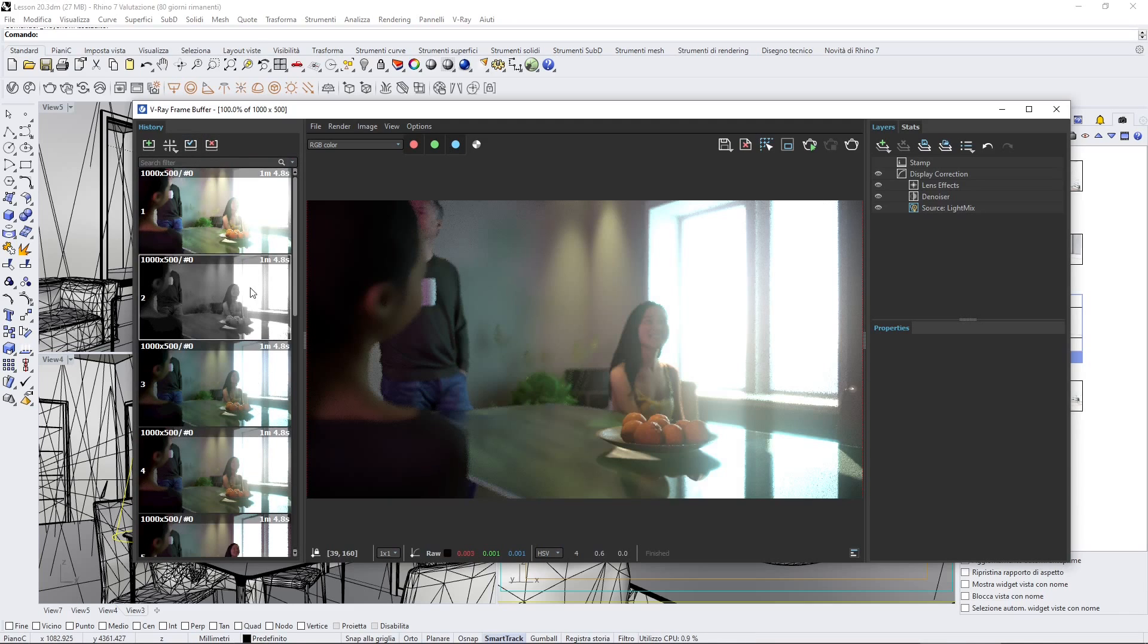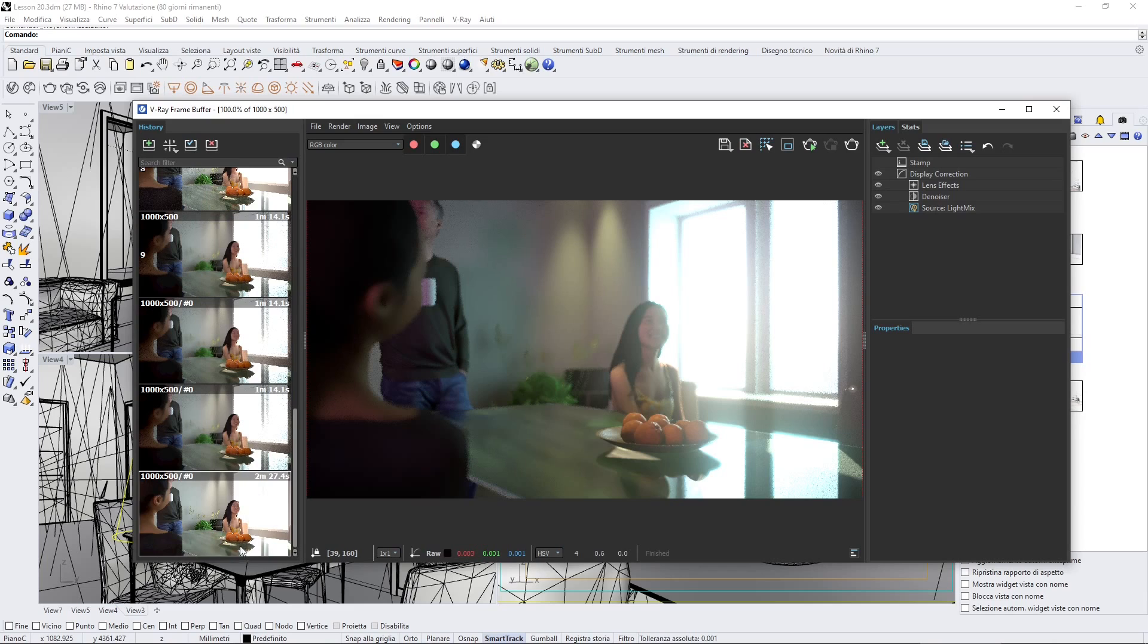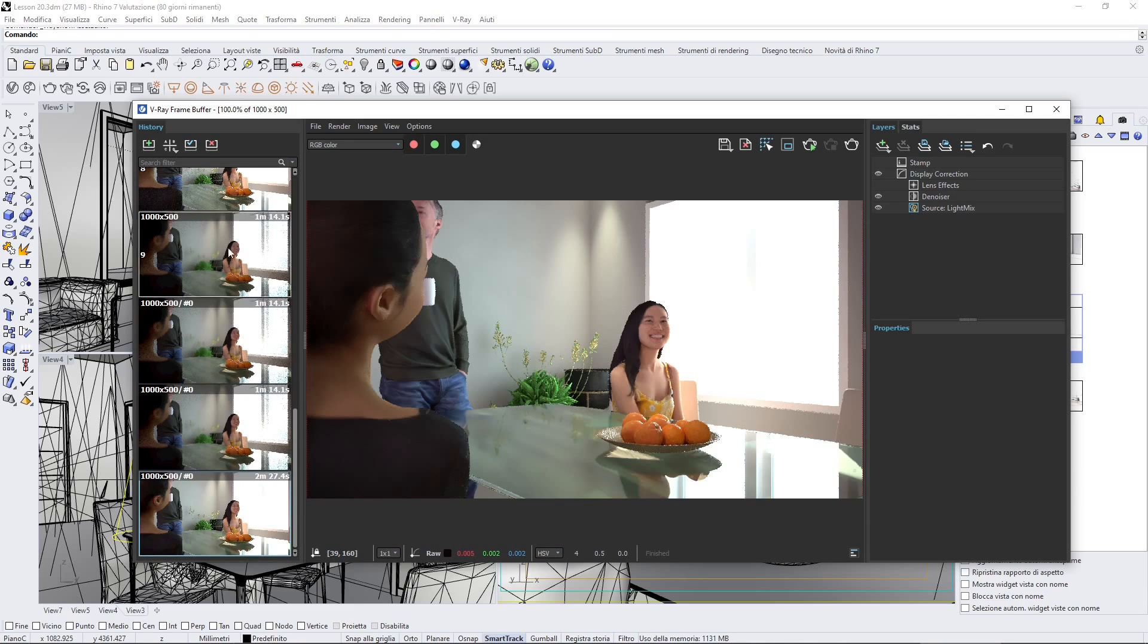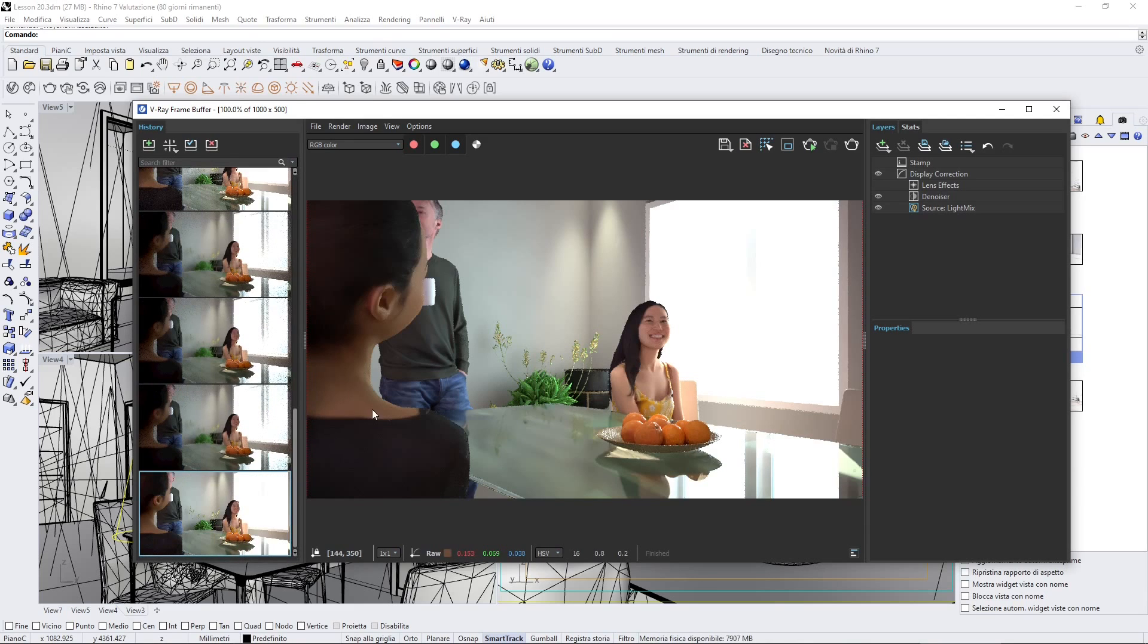Once you have your history, you can start to automatically save here all the steps that you're doing. This is a situation without any effect, and then I will show you also how to add all the others' effects.